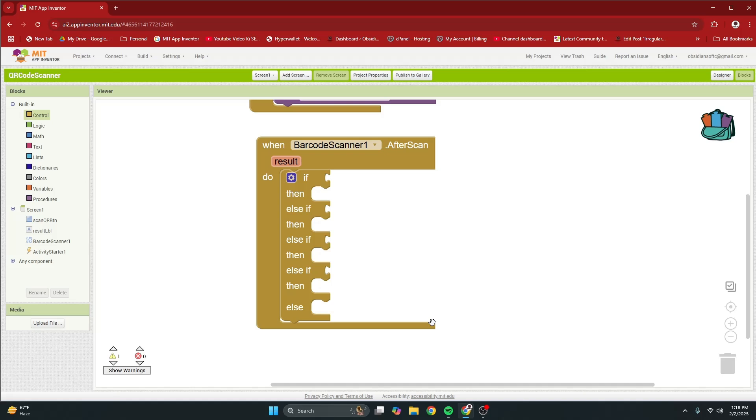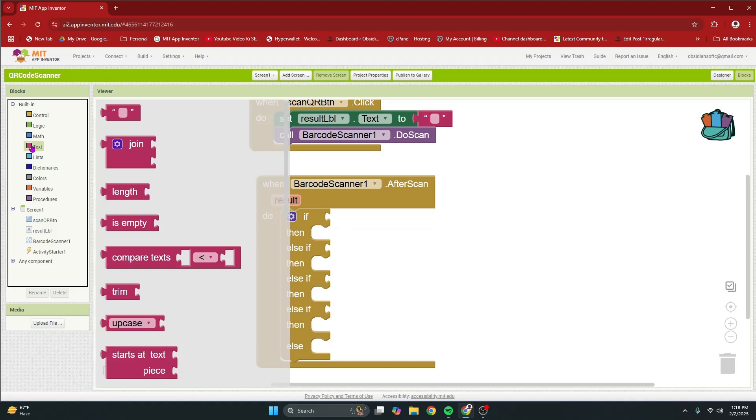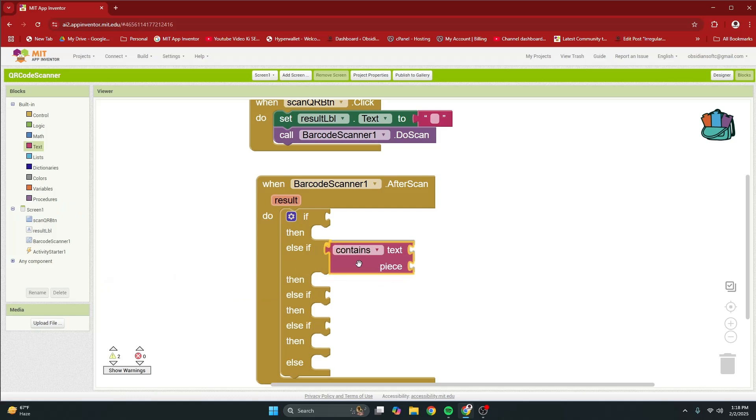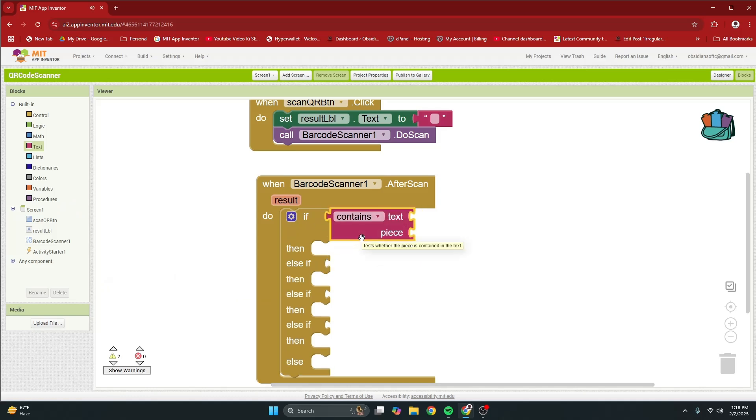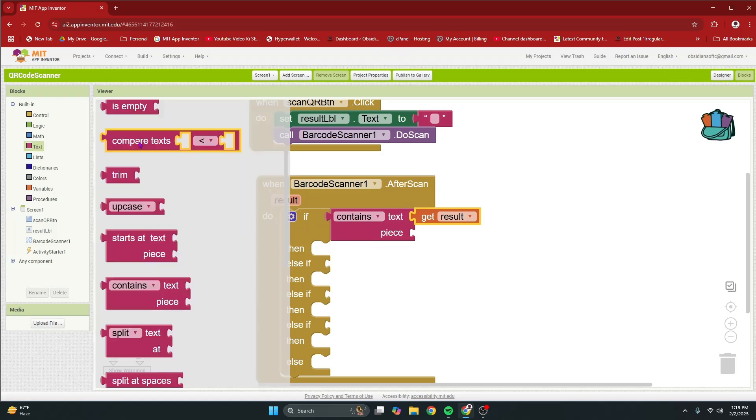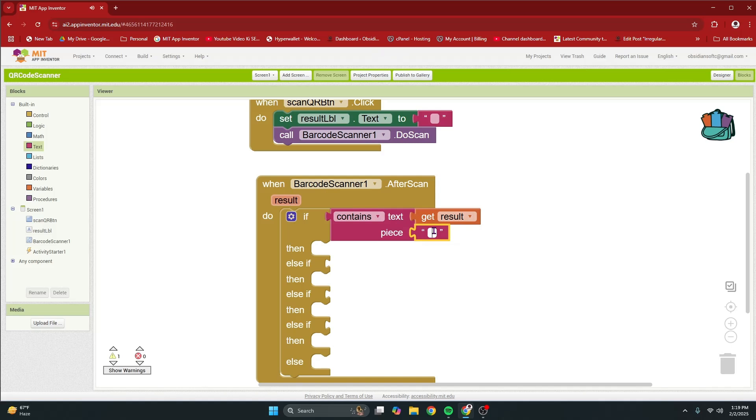In the first if condition, we will check if the result returned after the scan contains the letters http. If true then we will open up the default web browser using activity starter. So, go to text and get this contains block and here text is result. So, hover over it and get that and the piece is as I said to you before http. So, get an empty text block and type in http. Make sure that you use the exact spellings.